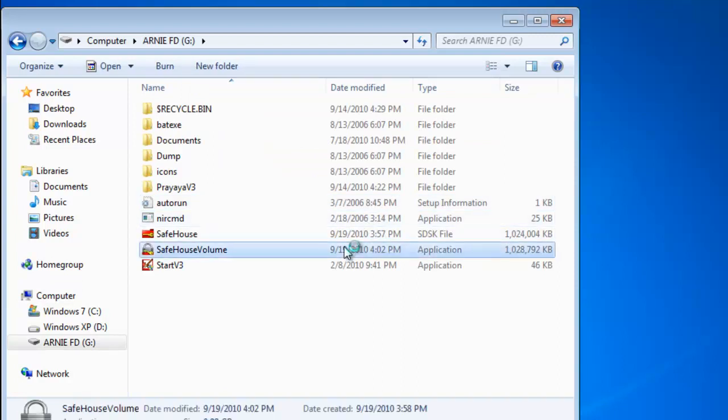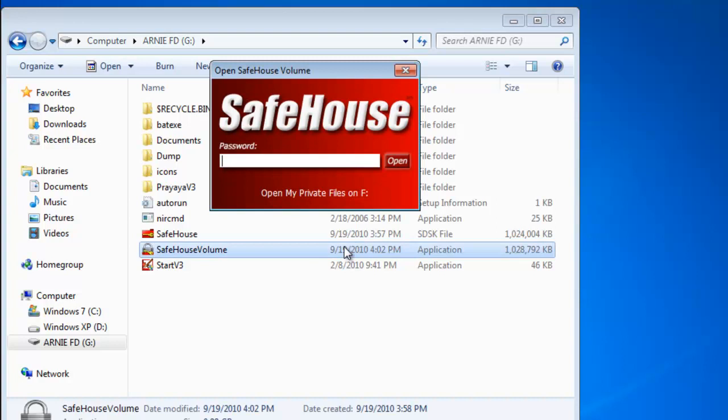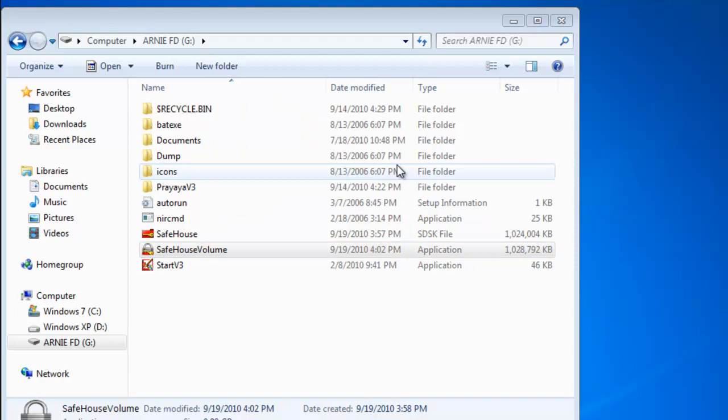And to test this out we can simply go to the flash drive and select the exe. And it will prompt you to enter in your password.